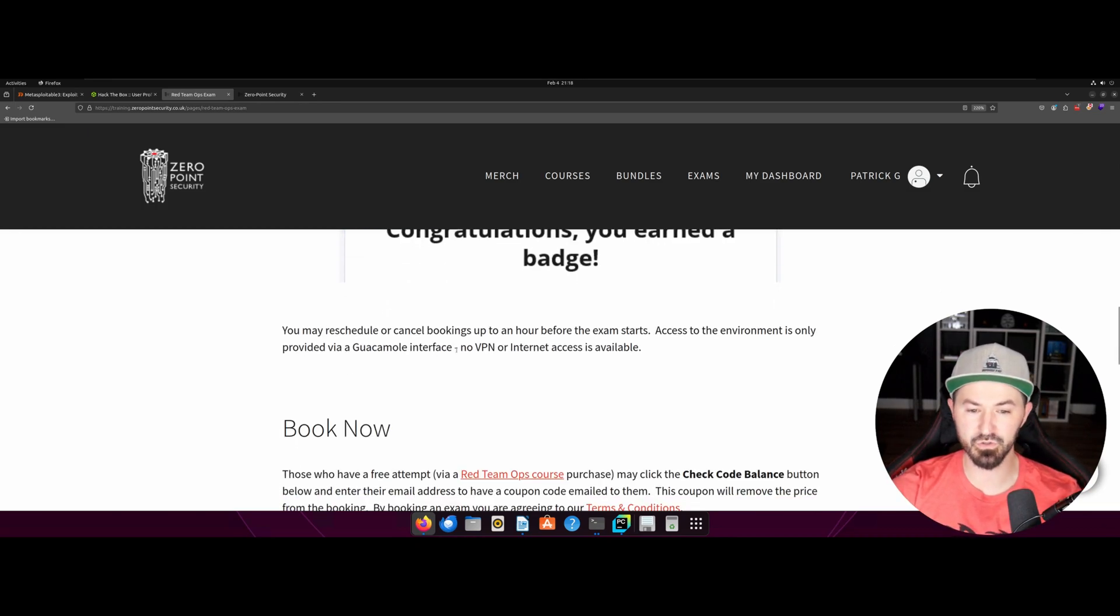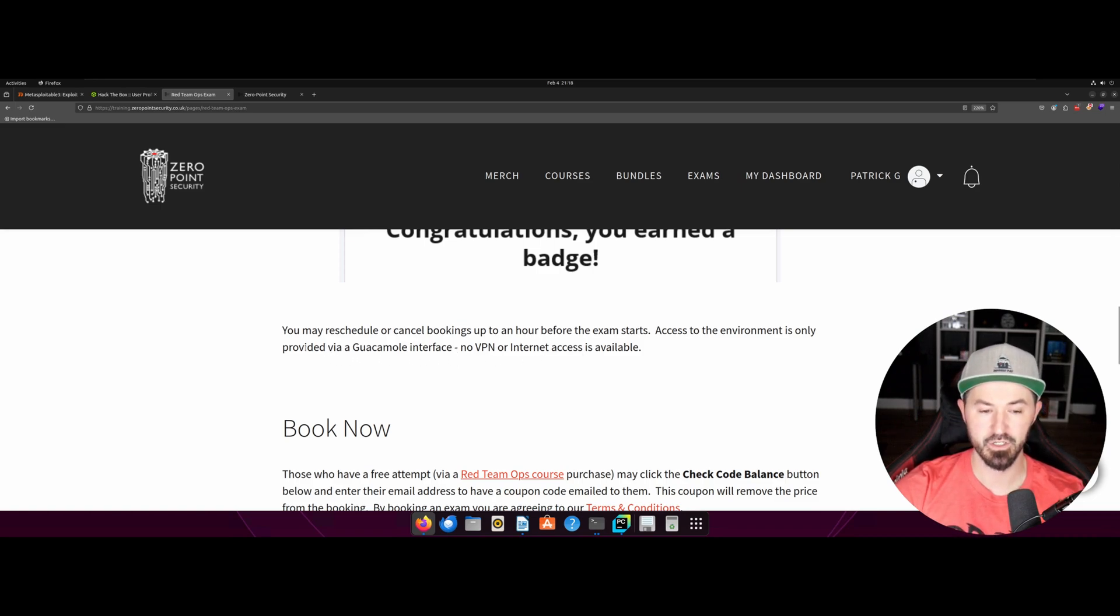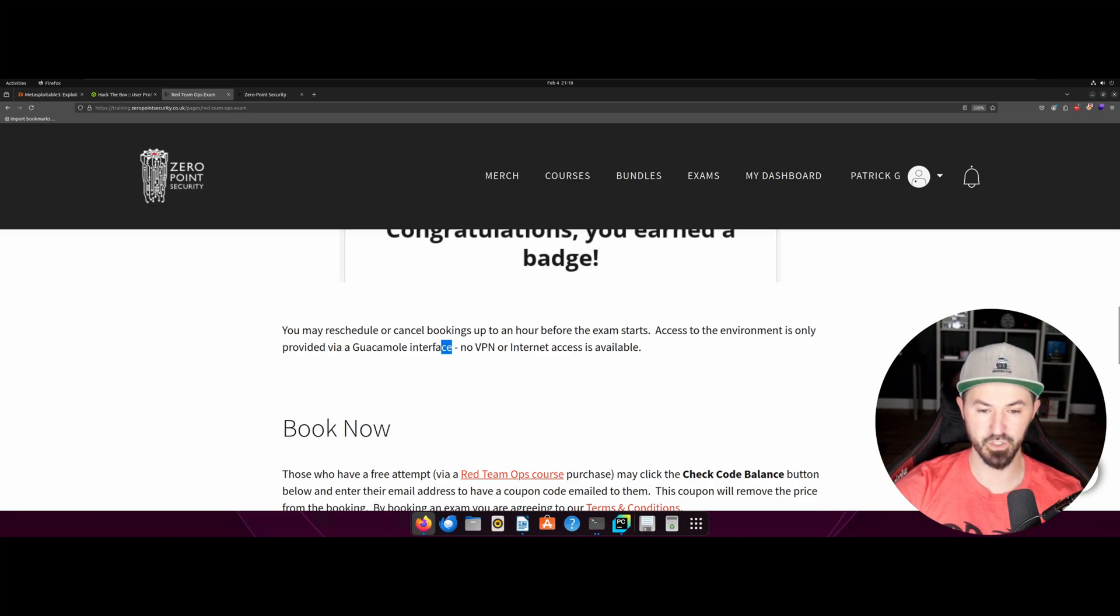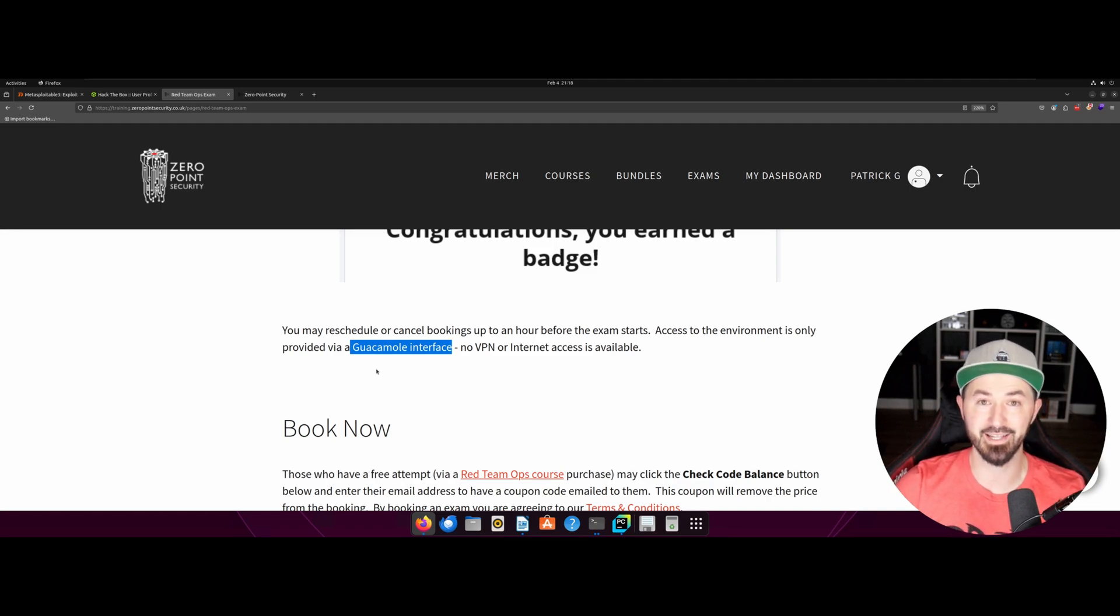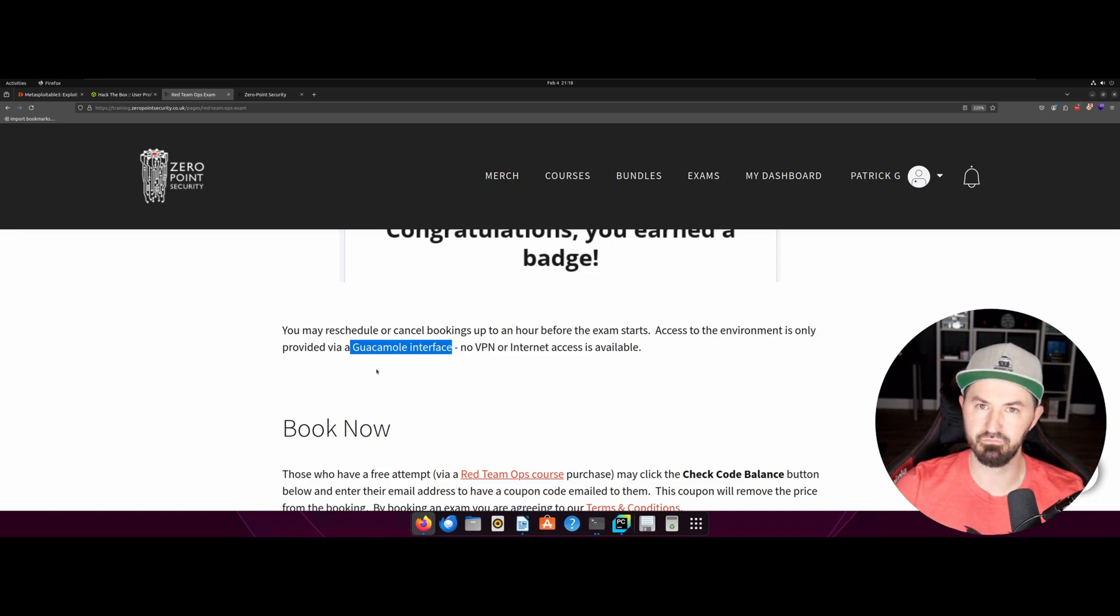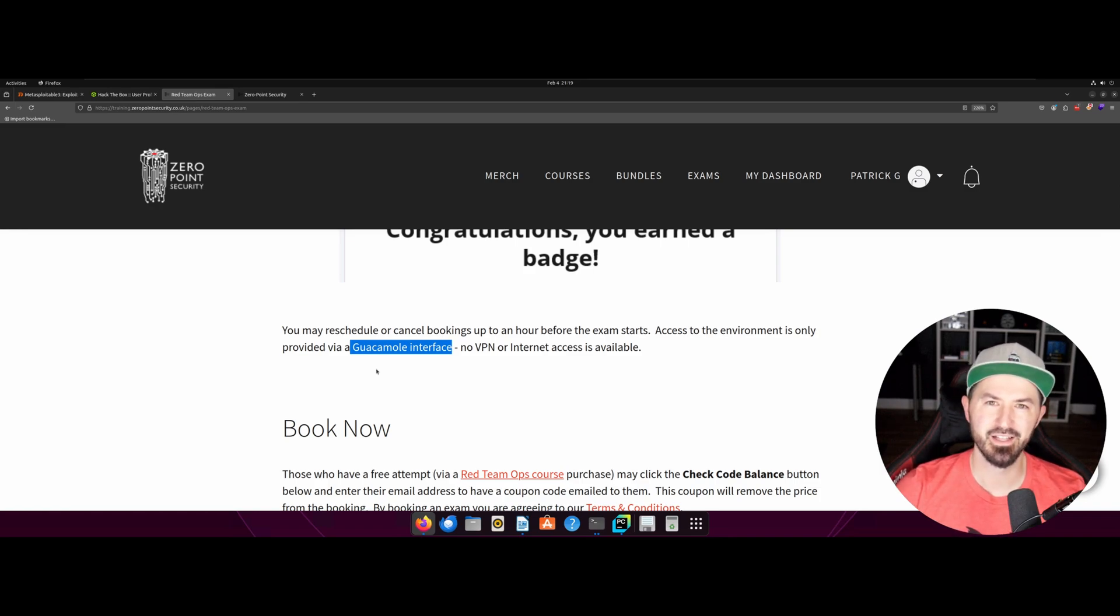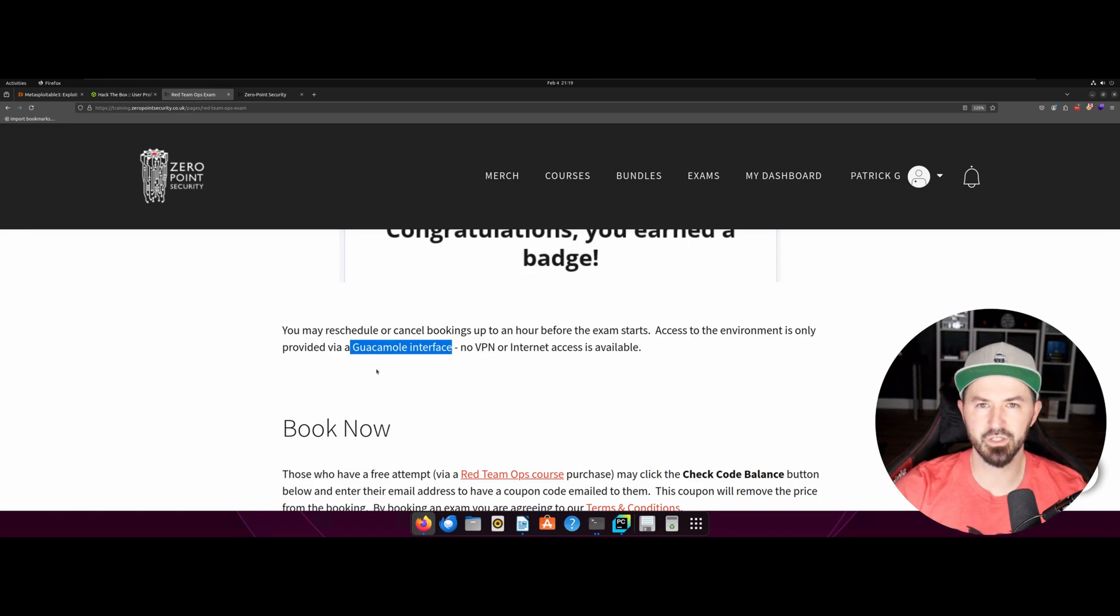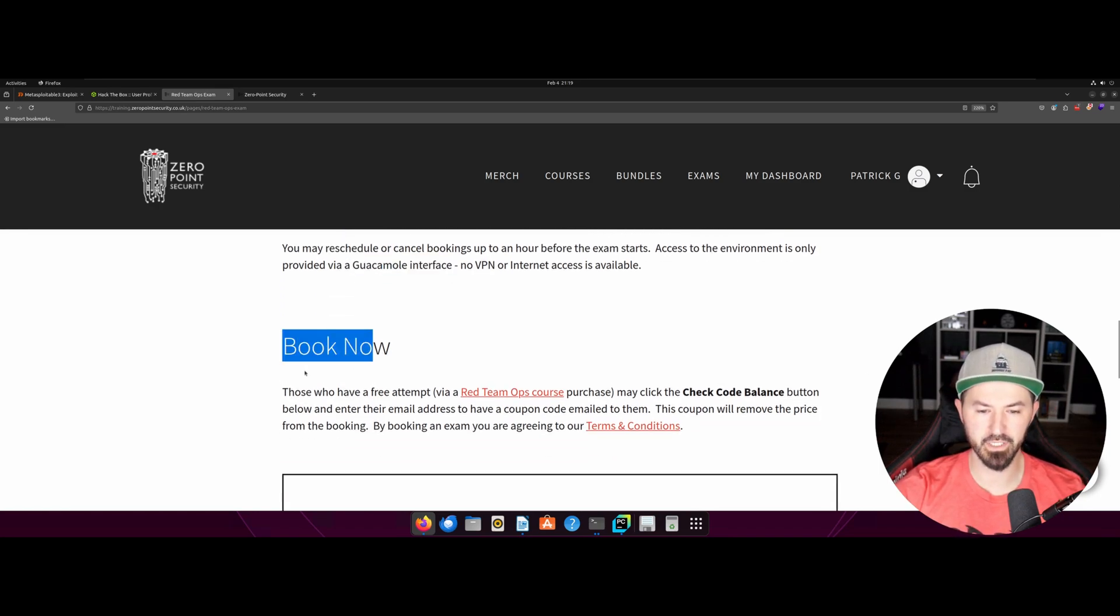Anyhow, you can reschedule your exam if you want, and there is no VPN. So right here you have, it says it right here, access to the environment is only provided by guacamole interface. So this is where I'll say the only caveat or the only bad or the only complaint that I have is it was pretty slow. That's it. Like sometimes I thought it would be locked up. I had to restart one of my machines one time. So that was probably only bad thing. It was just a little slow, but you know, if that's the only thing I'll deal with it.